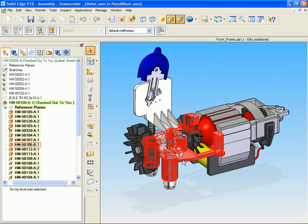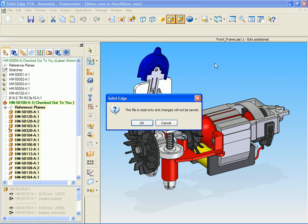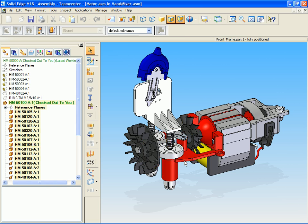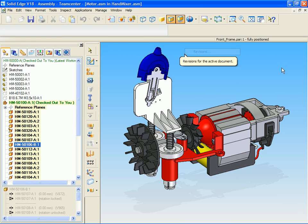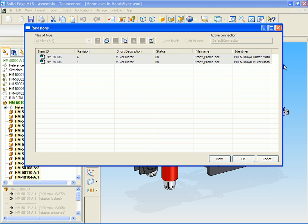In this example, we want to edit this frame component. The system informs us that this is a released read-only file, so we need to run the revision command to create a new revision.